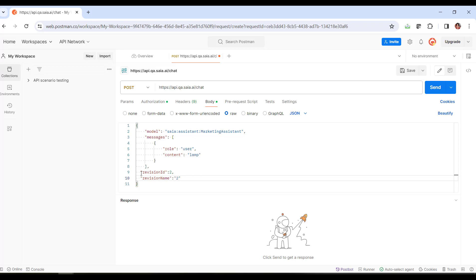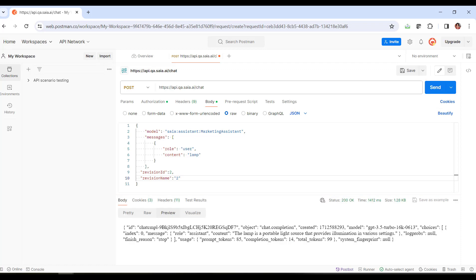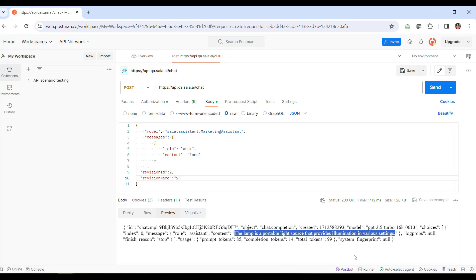Now we click on Send, and we get the answer. The assistant says, a lamp is a lighting fixture that provides illumination in a room or space. Very good.